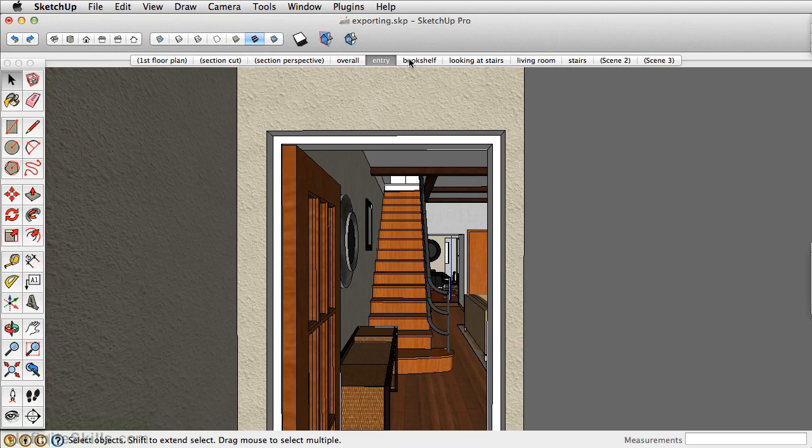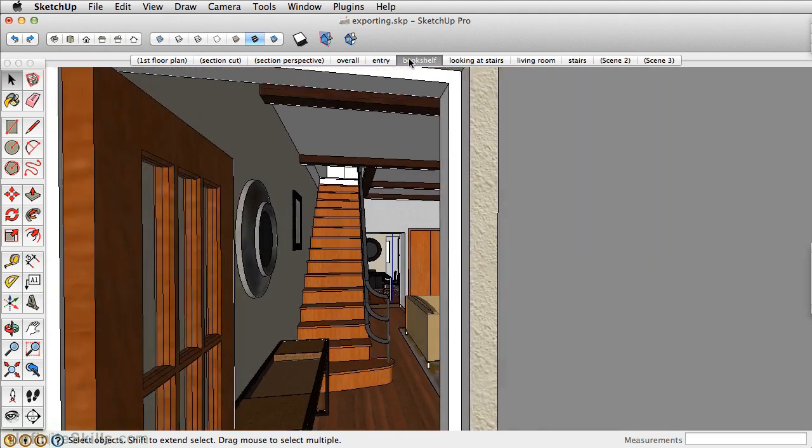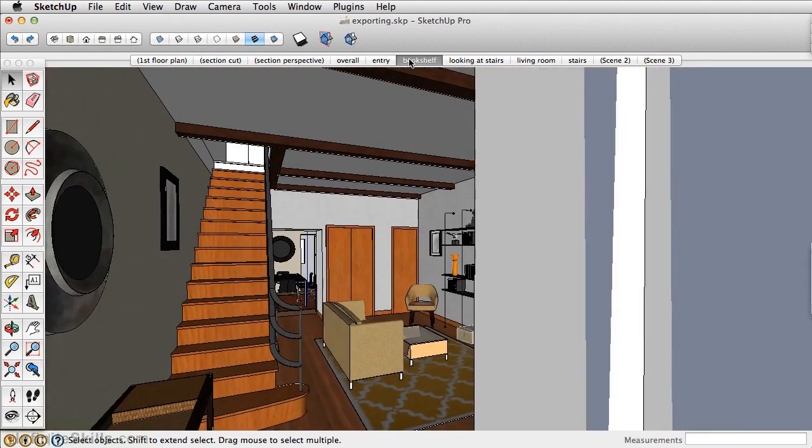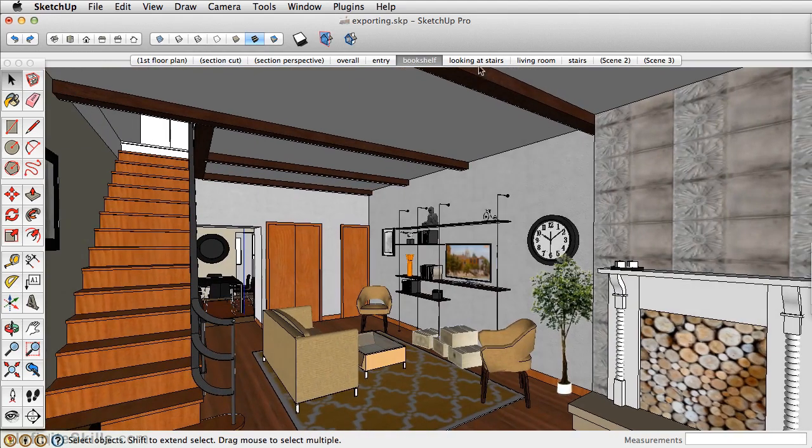First, to export an animation, you need SketchUp Pro. If you don't have SketchUp Pro, you can view your animation just by clicking between your scene transitions.